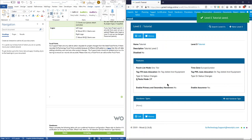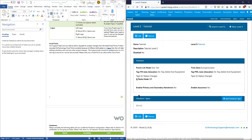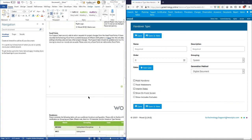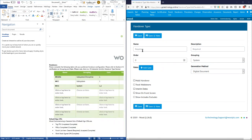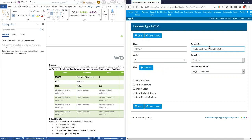That is most of the level setup done. However, there are a few more things we need to do: one is to configure the handovers, and after that we want to configure the default sign-offs as well. Let's start by configuring the handover types. We'll go add handover type. The first one we've got is an MCDAC — that's a Mechanical Completion Acceptance Certificate — and that's our first handover.